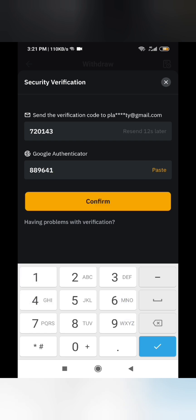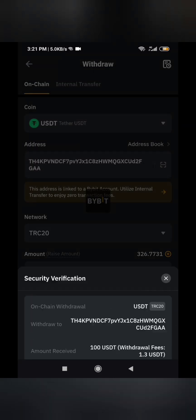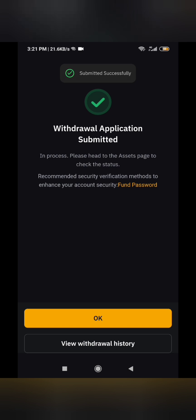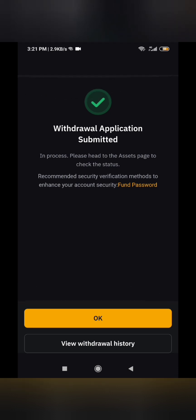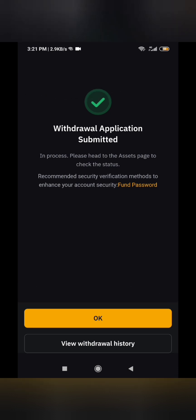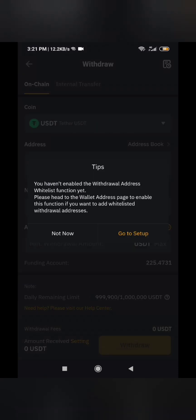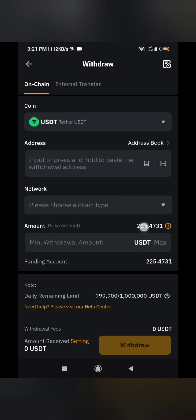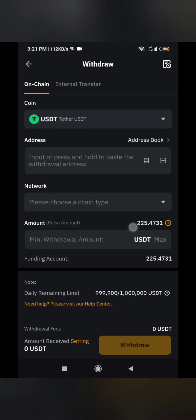Once done, click confirm — withdrawal submitted at 3:21 PM UTC+1. Let's see how long it takes to arrive. Head to the asset page to check the status.